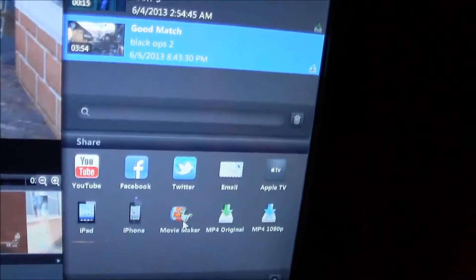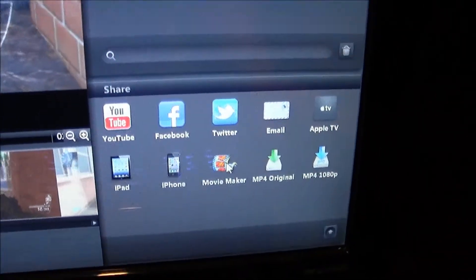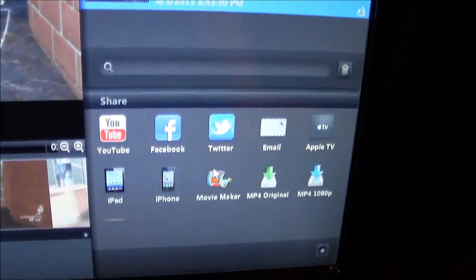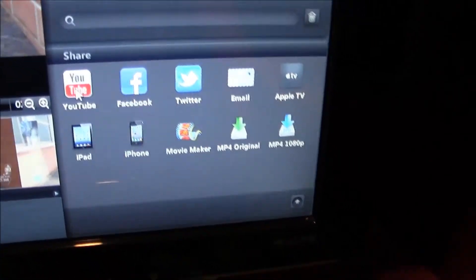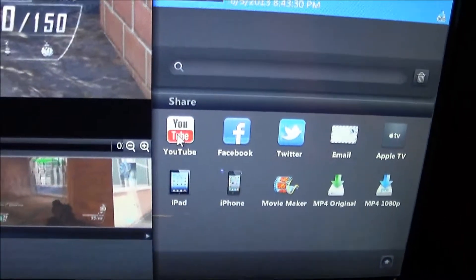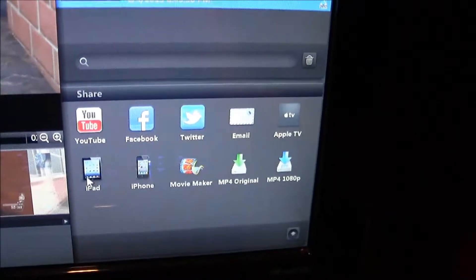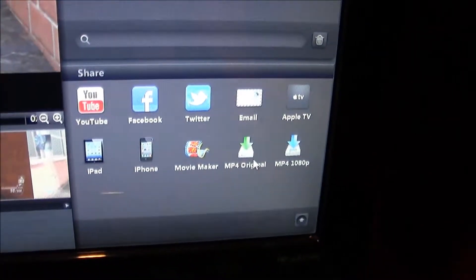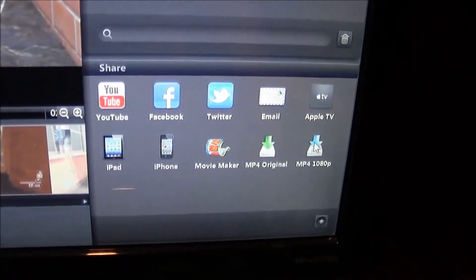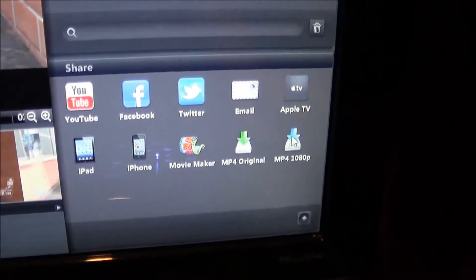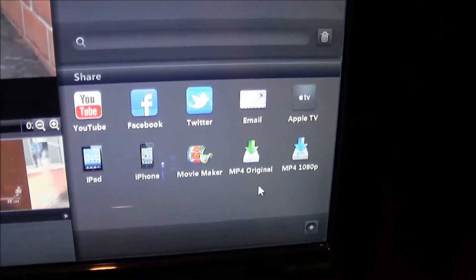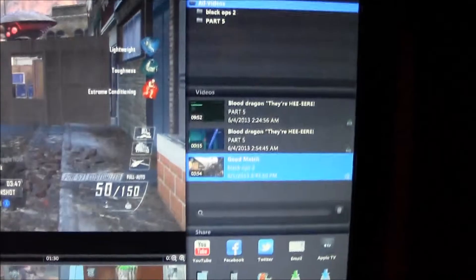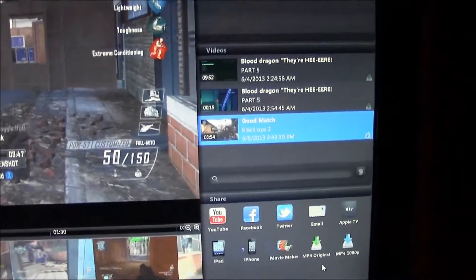But it's pretty easy. All you have to do is export it to Movie Maker and you can just click on it right here and it brings it there. And also if you did do a live commentary, you can upload it to YouTube, Facebook, Twitter, Apple TV, iPod, iPhone. Or you can export it in MP4 original, MP4 1080p if you want to download it with a different software. And it's just very helpful because they have all the platforms right there for you and it's very easy.